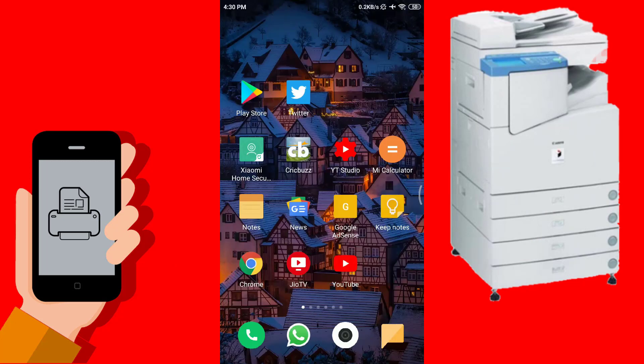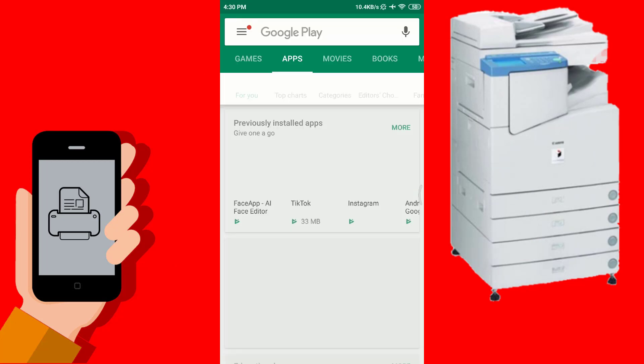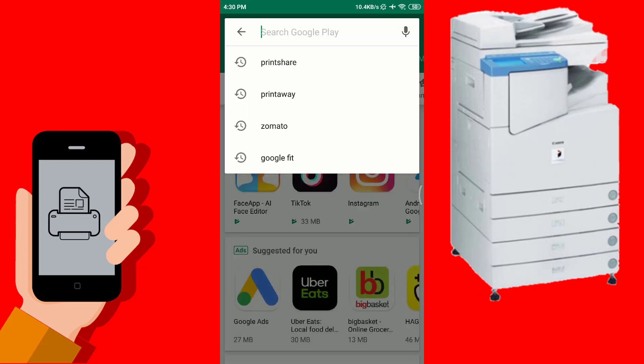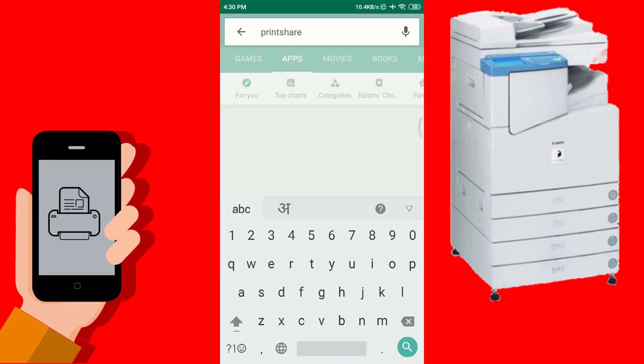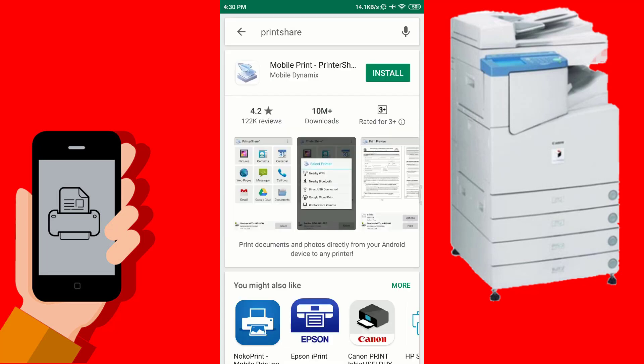To print directly from Android mobile phone to printer, first we have to install the PrintShare app from the Play Store on the Android mobile phone.